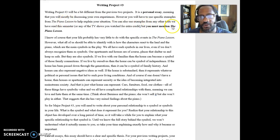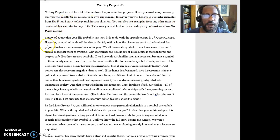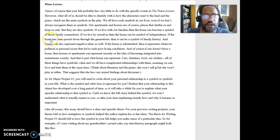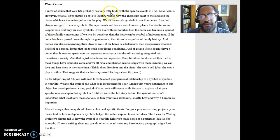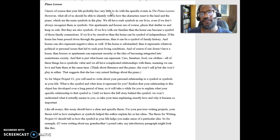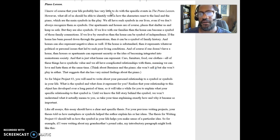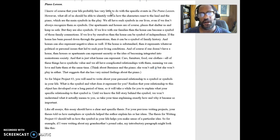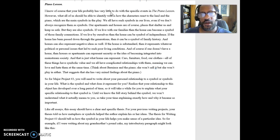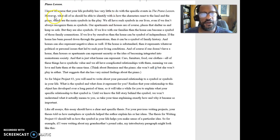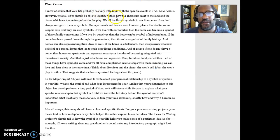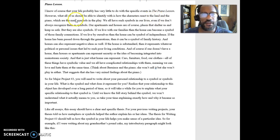But you've got to talk about the Piano Lesson. You must mention the Piano Lesson. And I say here, I know of course that your life has probably very little to do with the specific events in the Piano Lesson. And that story happened about 80-some years ago, almost 85 years ago. It's supposed to take place then. And so there are a lot of things that are very different. But I do say here, all of us should be able to identify with how the characters react to the land and the piano.